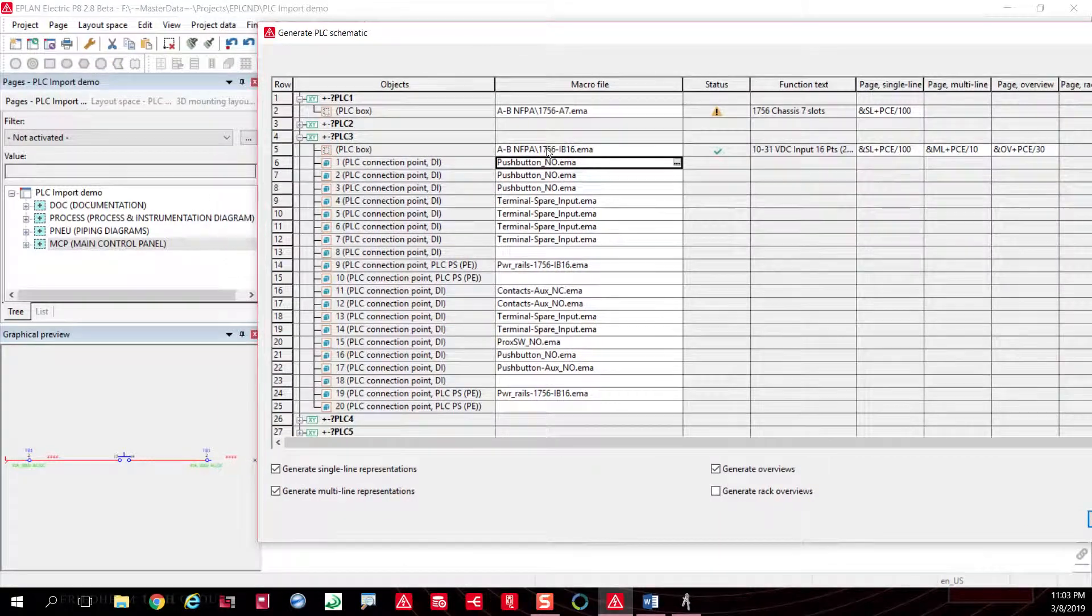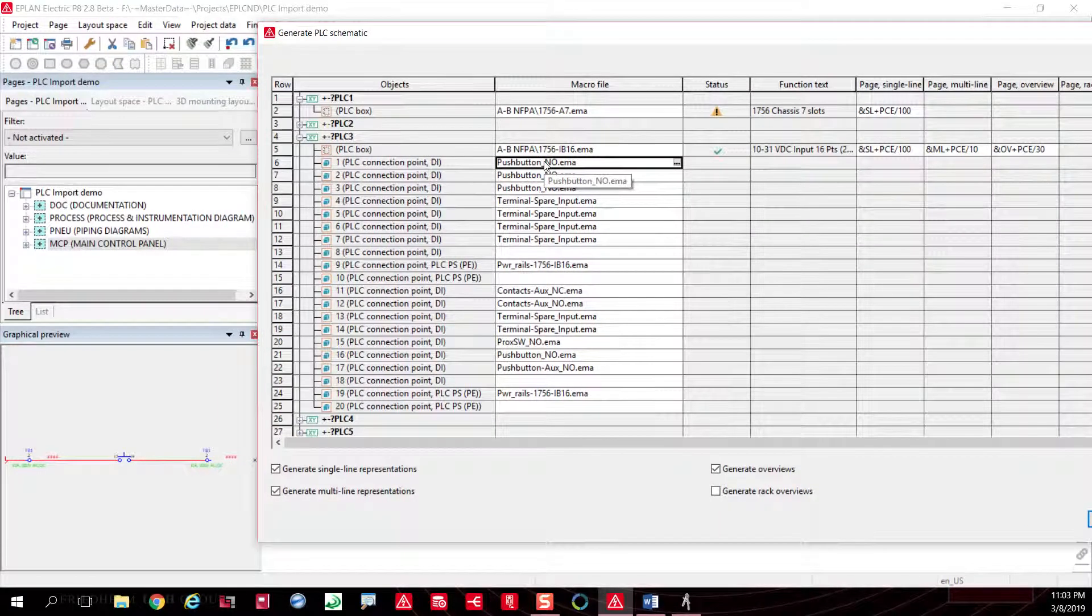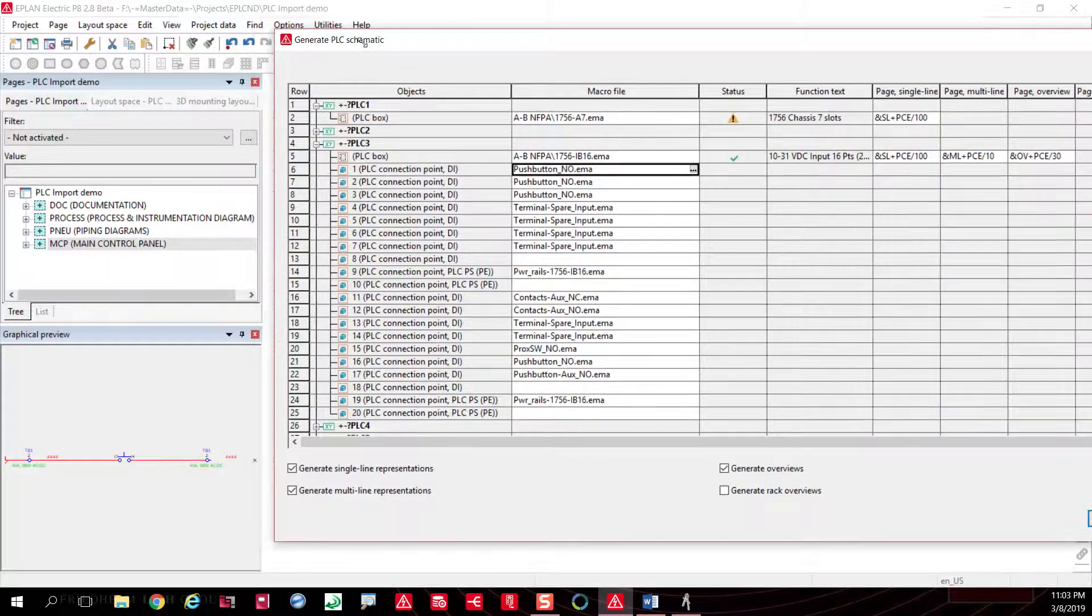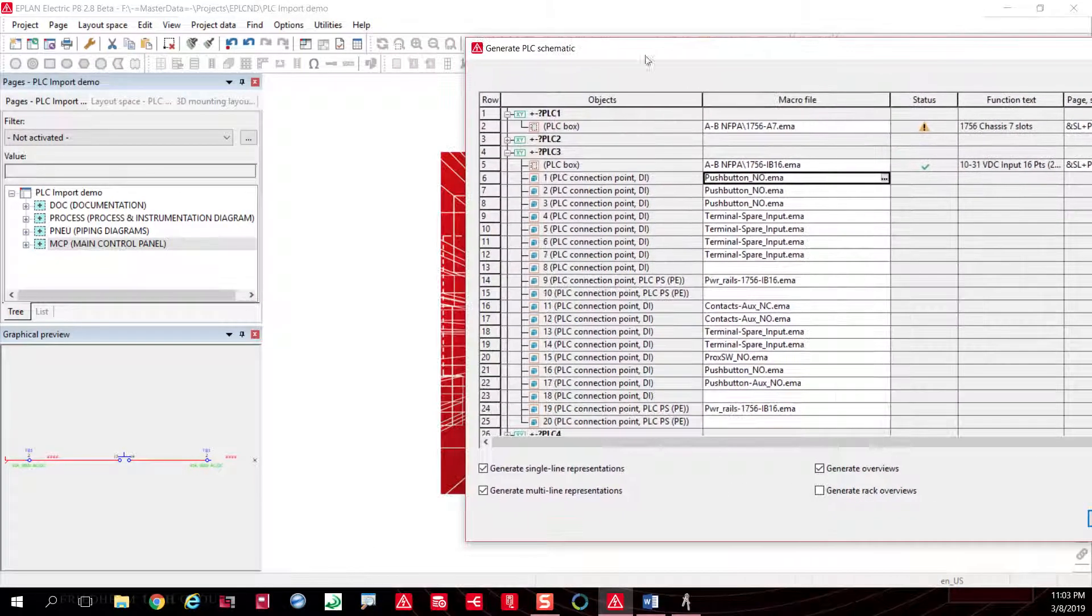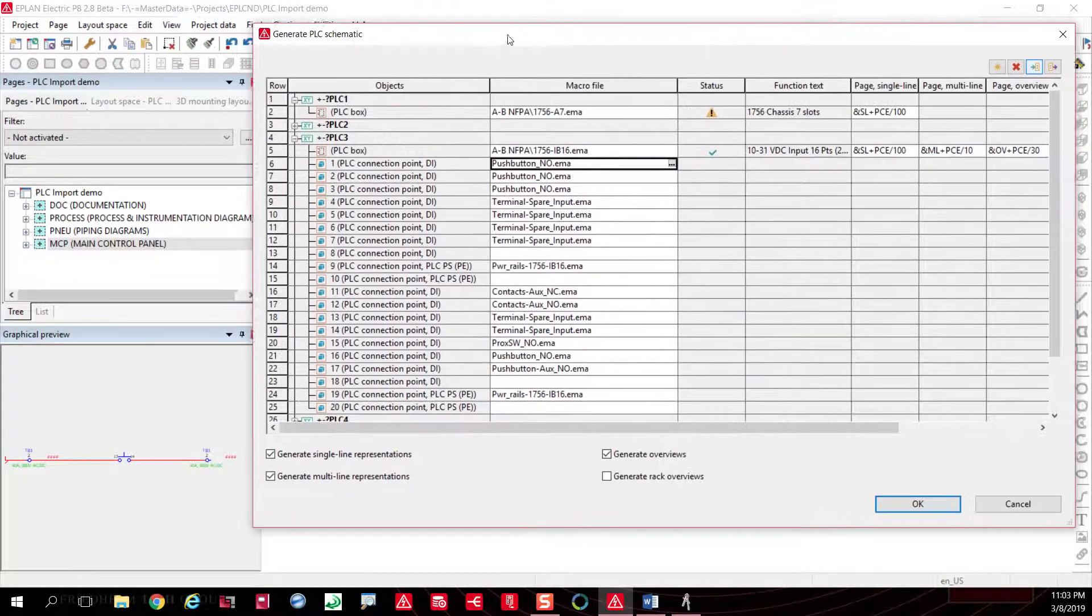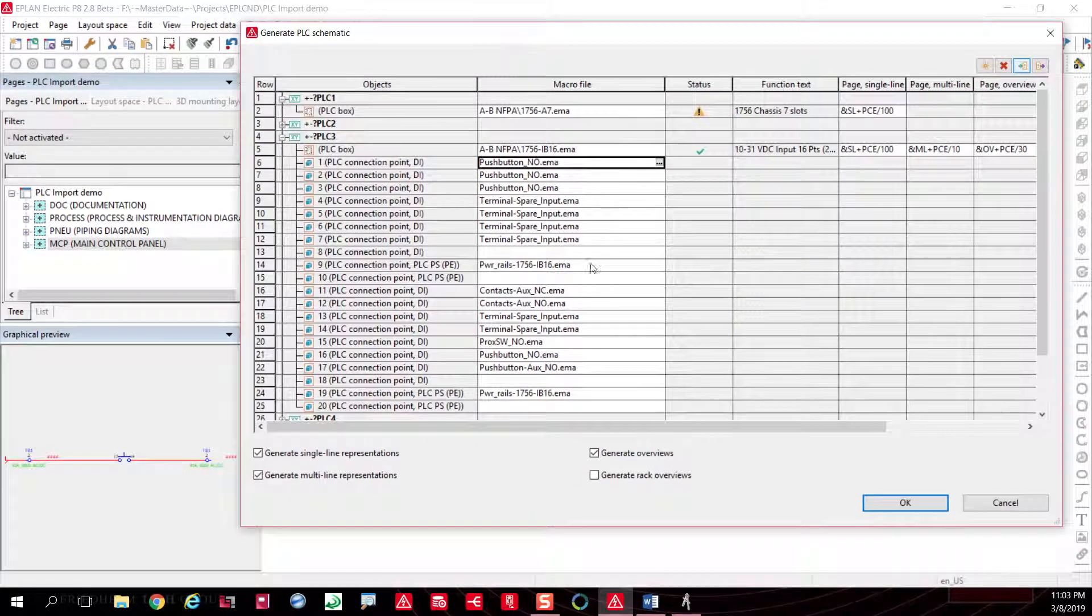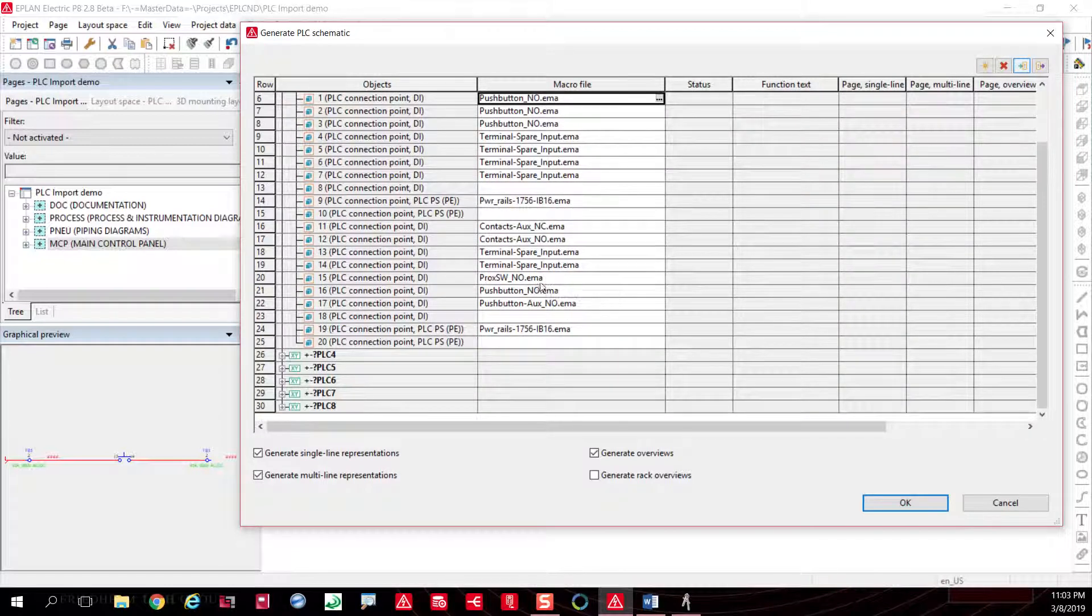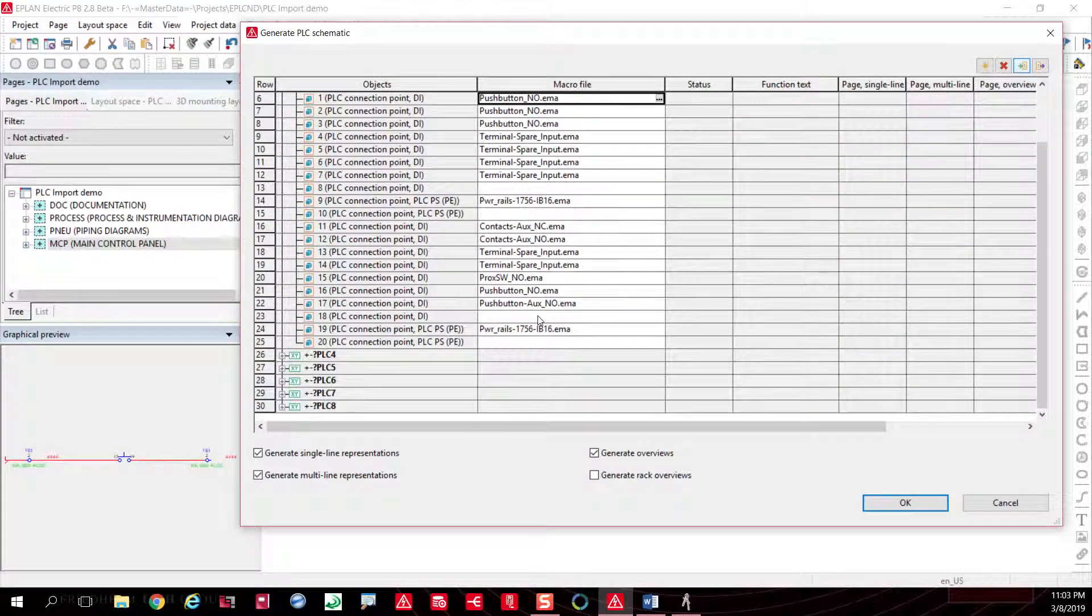Macro technology is key when you're working with ePlan because it really helps in the automated features that we have in the tool by default. You can get those configurations set up.